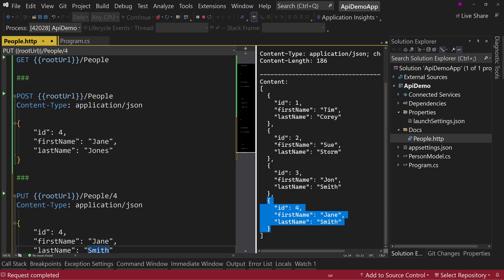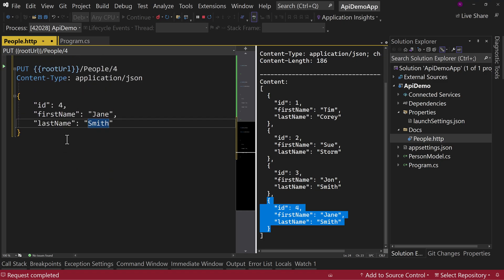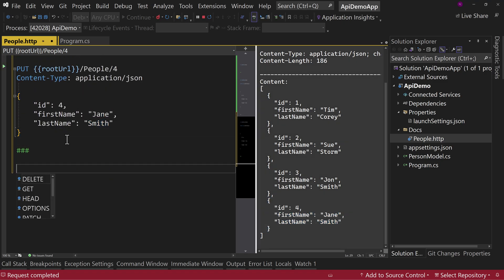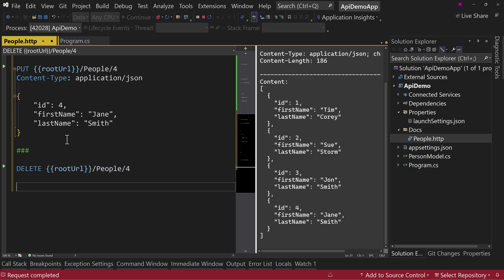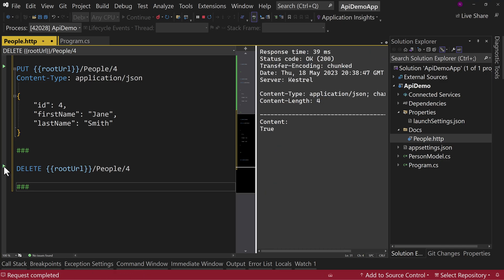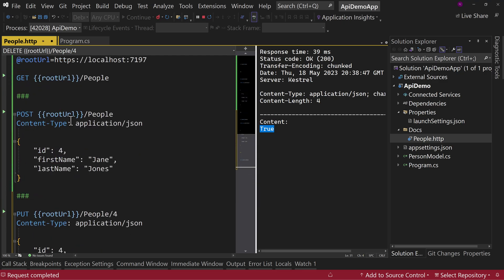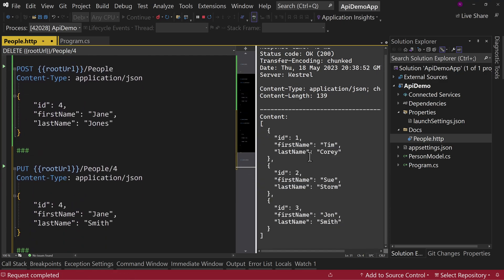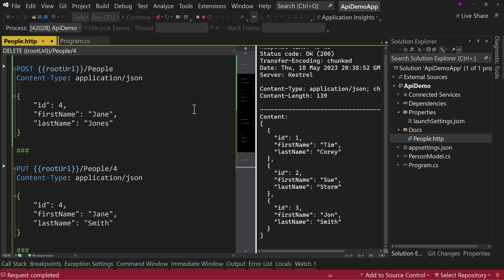And last but not least, let's look at how we delete something. So let's close out that command and say, delete root URL slash people slash four. And again, let's just close that command out and we're going to execute this. And we get the 200 content is true, which if we go back up here to our get command, we can see we only have three entries now, not four. So that's how you use the HTTP file to test out your API or test another API.